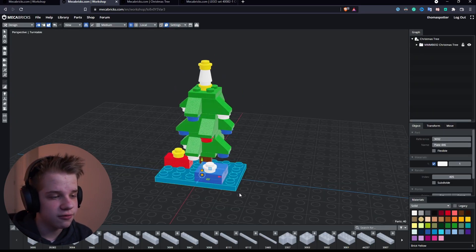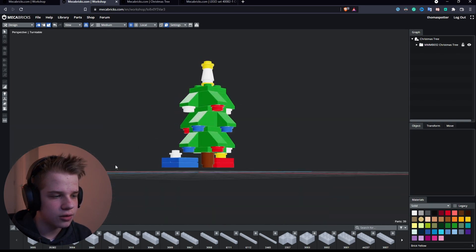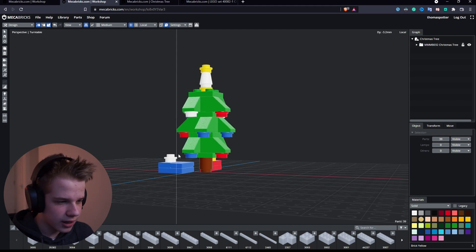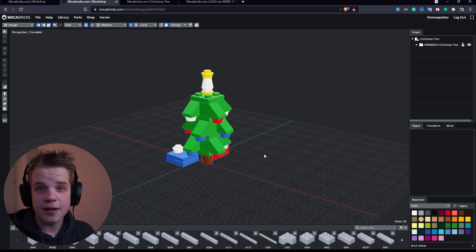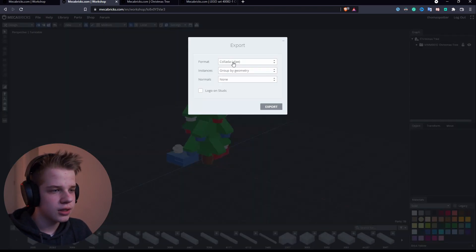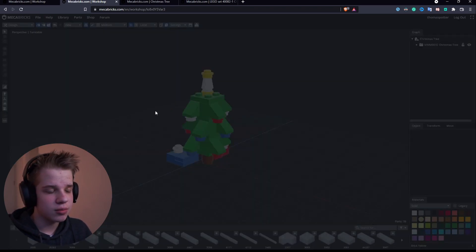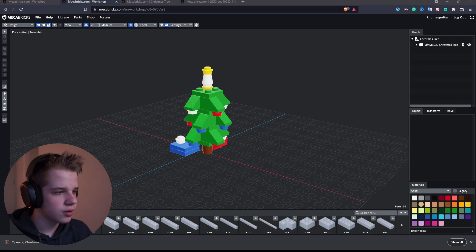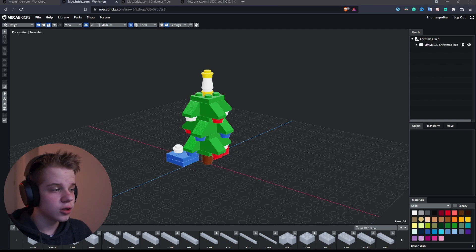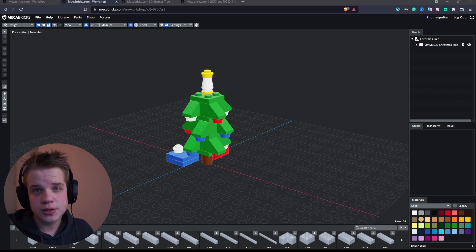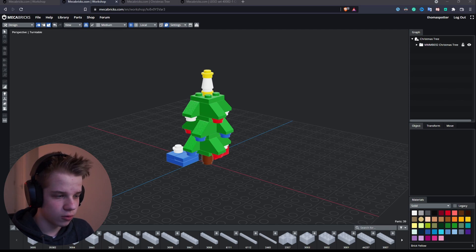To export from MegaBricks to Blender, go to File > Export, change it to OBJ, and press Export. It downloads as a zip file — extract it and save to your desktop. You'll get an untitled model .obj and an untitled model .mtl, so rename them if you want. Make sure you extract both the MTL and OBJ files.